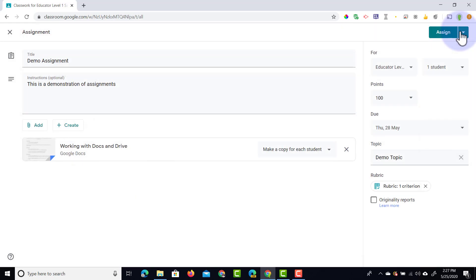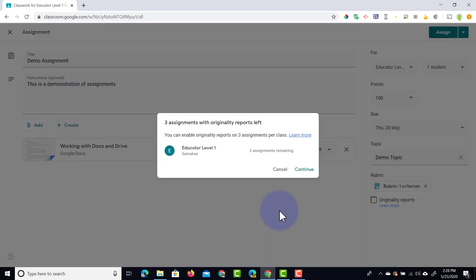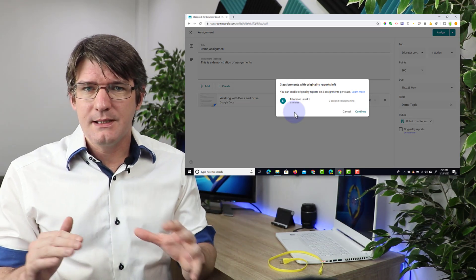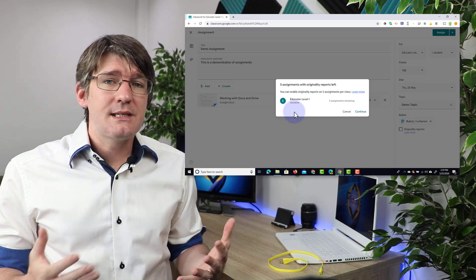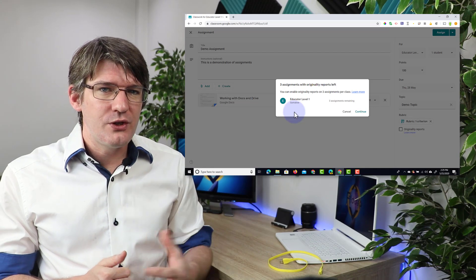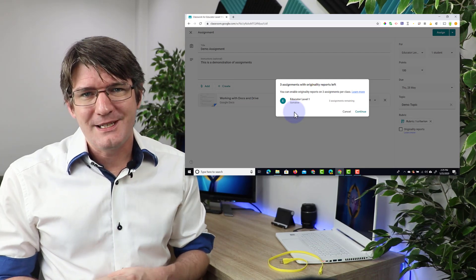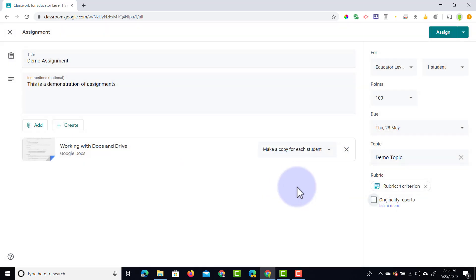As soon as you've saved the rubric it's attached to the assignment. If you push this out to multiple classes, every single class will see the same rubric. In addition to that, we also have originality reports. You get a notice that says we can only use originality reports for three assignments per class because this is part of the free edu domain. If you had G Suite Enterprise for Education you'd have unlimited originality reports. An originality report compares all the work from your students and gives you a breakdown of where it finds the same sentences or paragraphs. This is great when you have long essays and you really want to see original work and not just copy-paste from websites.